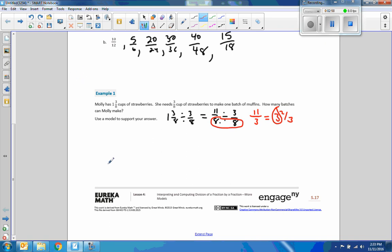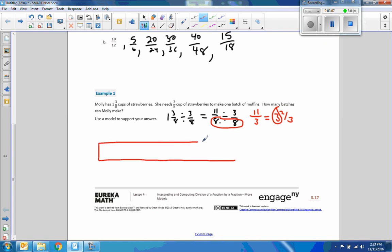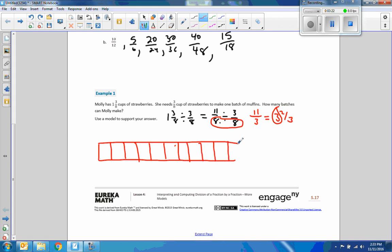Now let's use a model to support this. If we do a tape diagram, there's one-eighth, two-eighths, three-eighths, four, five, six, seven, eight, nine, ten, eleven-eighths.